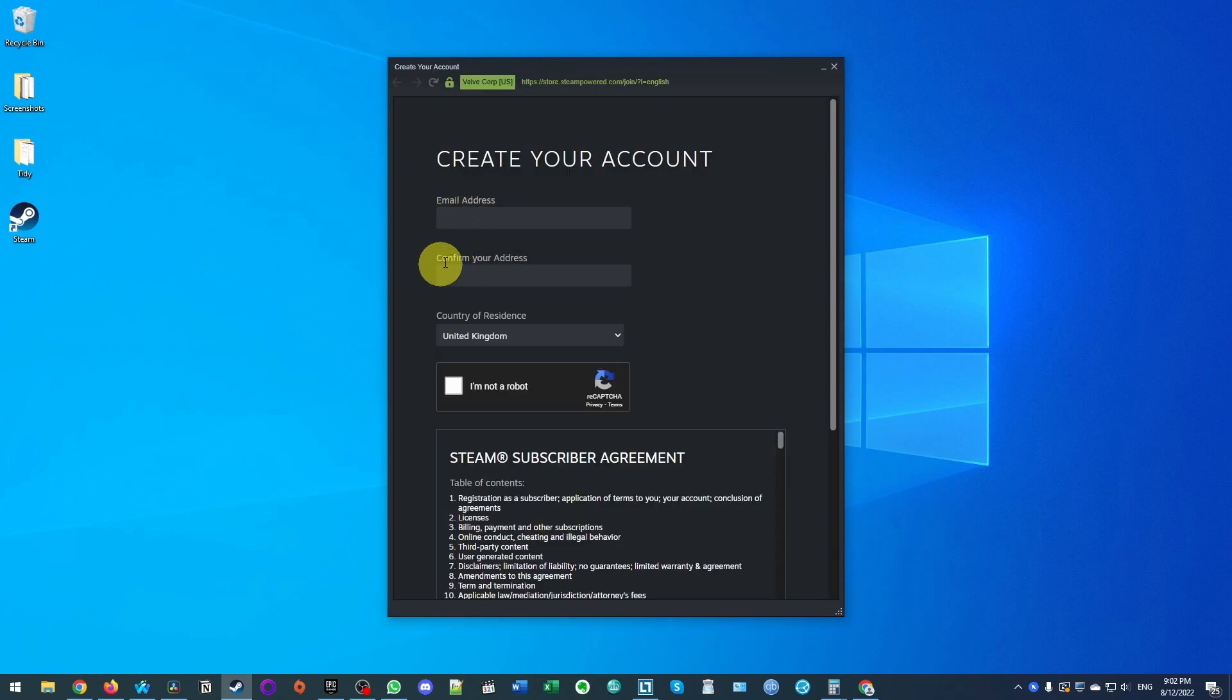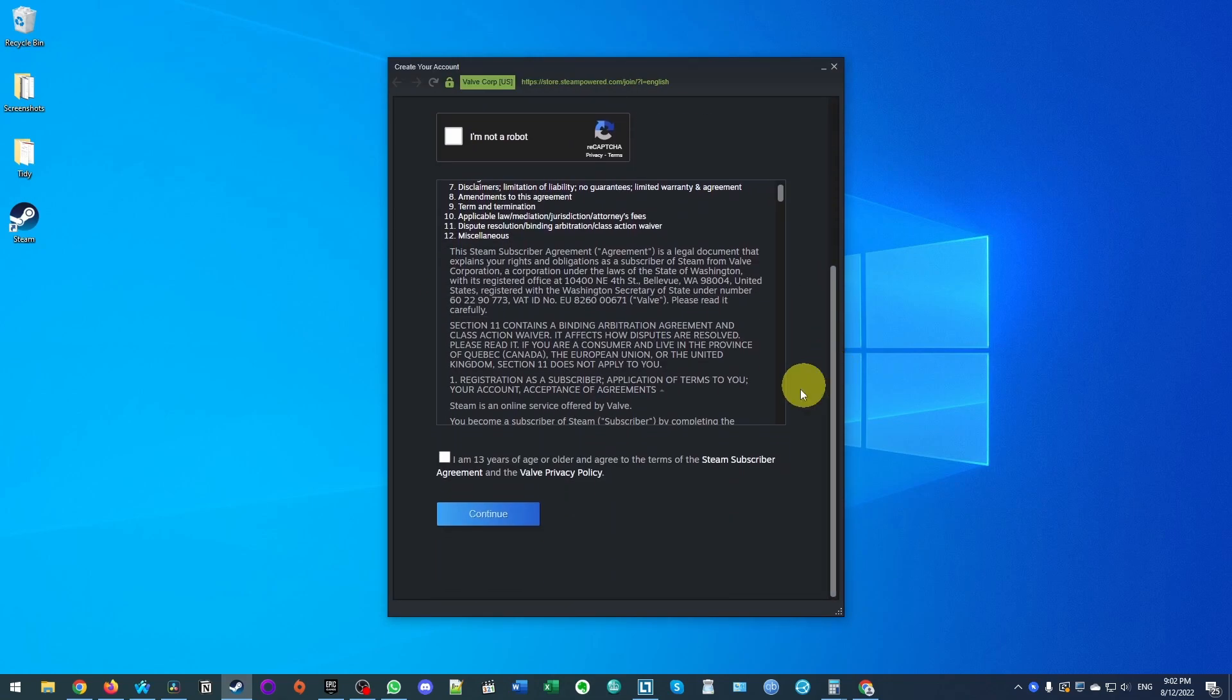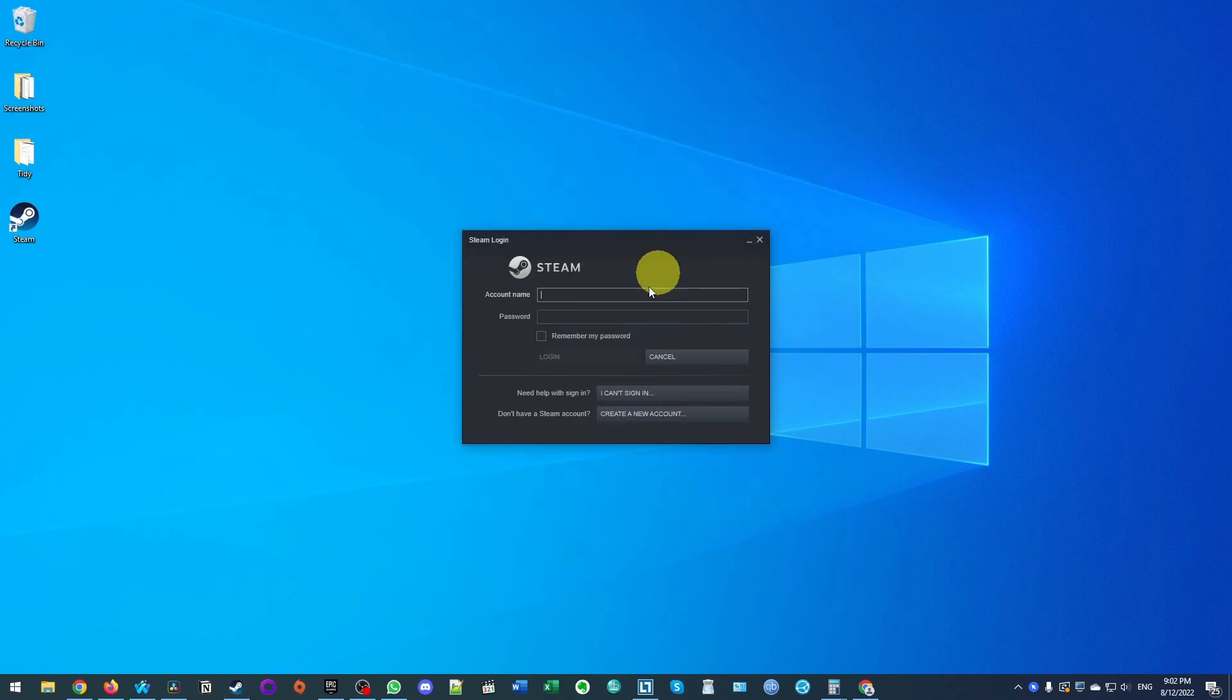Just fill in your email address details and follow the instructions in order to create this account. And once you've created the account, what you need to do is press the login button and we're going to log in now.